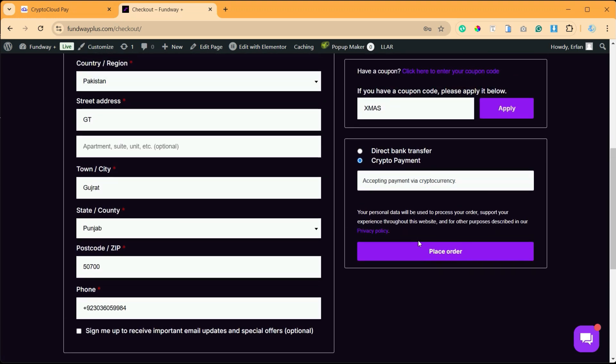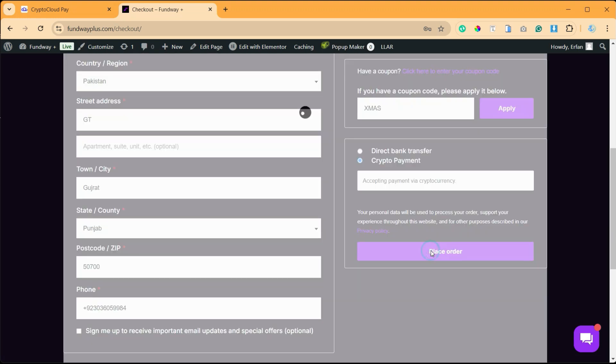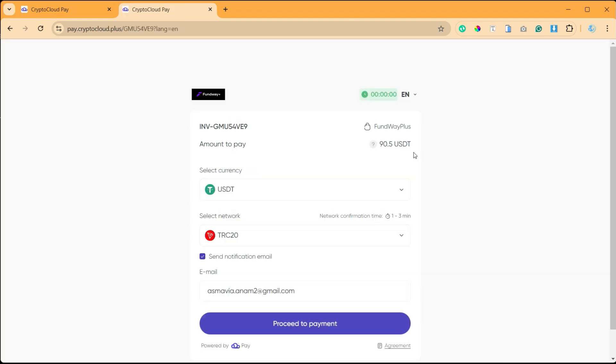when I go to this order, you can see the amount is now reduced. So that's how you can fix